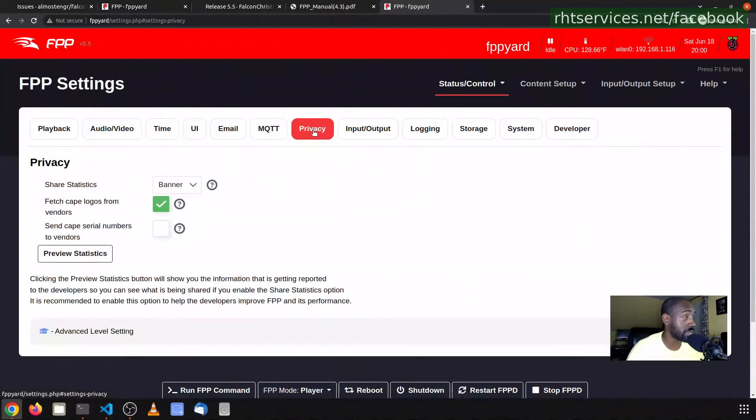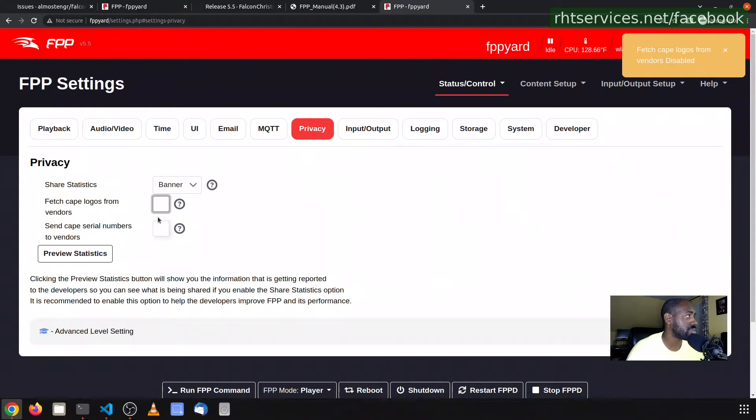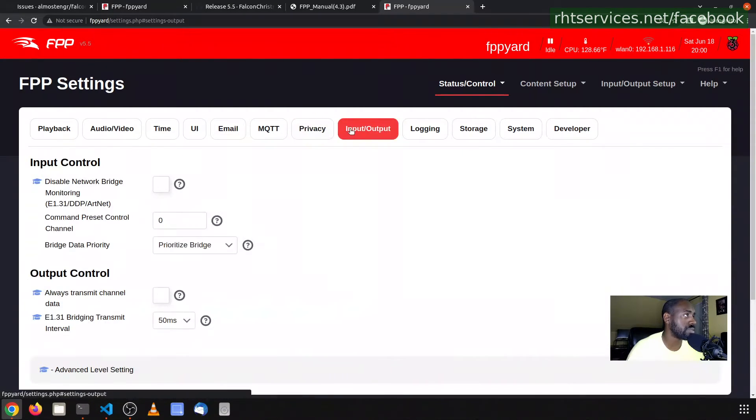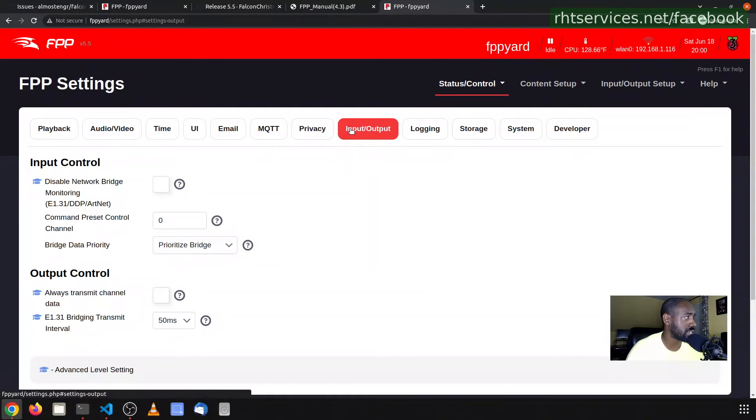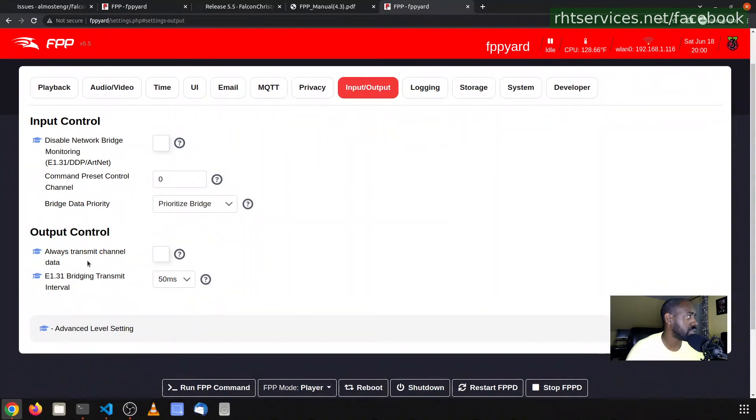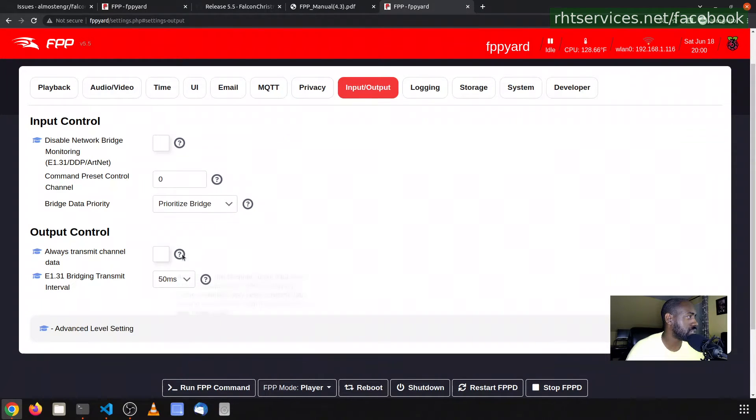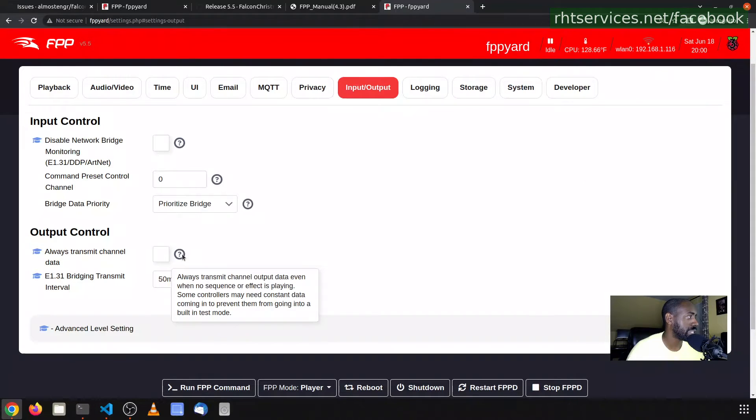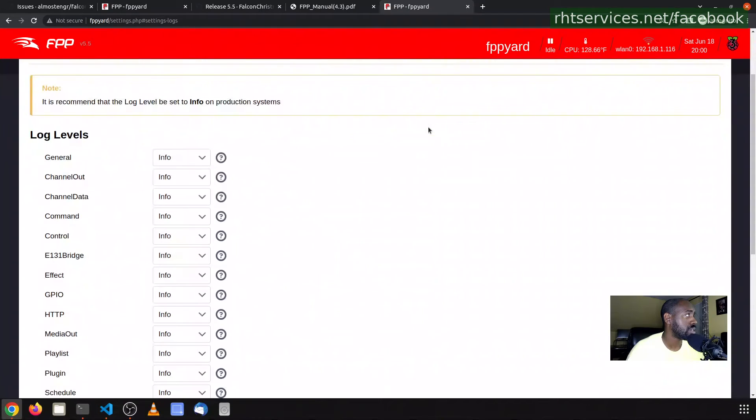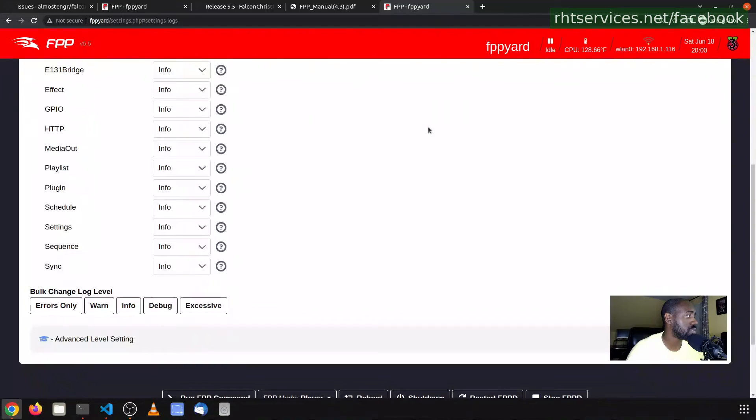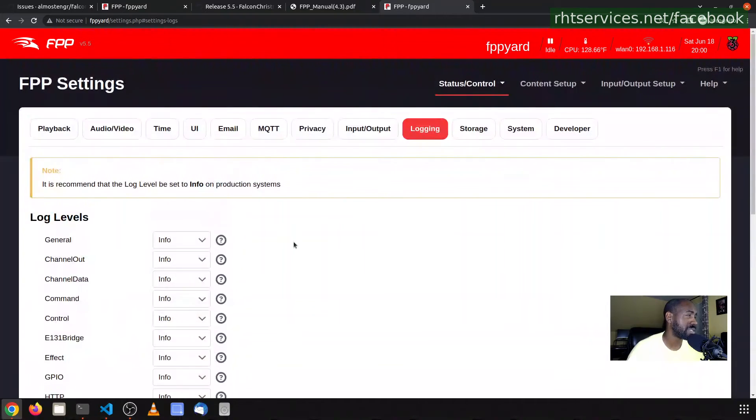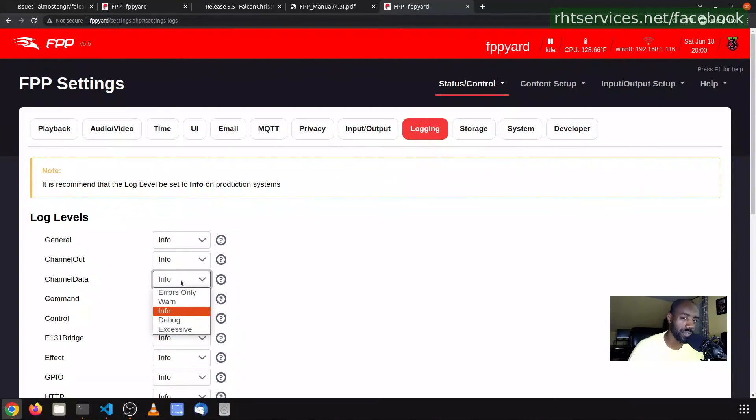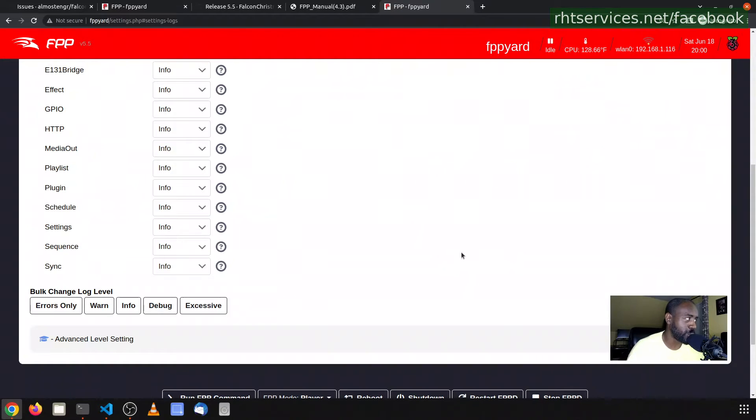Normally I do 24-hour time, so let's change that. We also do the temperature in Fahrenheit. We'll change that too. Background color, don't really care. I don't need a password on the UI. No email settings, no MQTT. I don't have any cape logos. I guess this is optional, you can turn it on and off. We'll leave that off because I don't have those. Not sure if that's a resource hog or not, but I'll uncheck it just for the sake of it. Don't need to enable network bridge. I'm not sure where this always transmit channel data even when no sequence effect is playing. No, will not do that for this particular setup since I don't really need it.